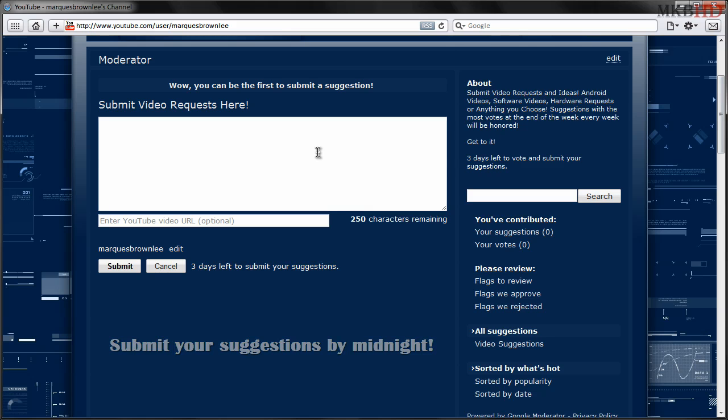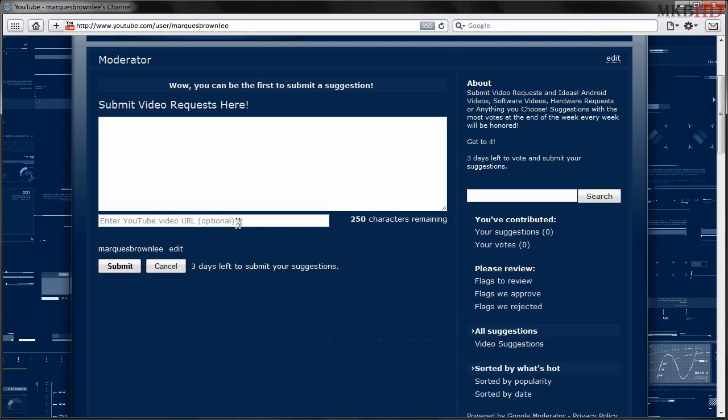Obviously things that are inappropriate will be deleted. But you've got 250 characters and you can even attach one of your own videos. And if I see it and approve it, all your friends can vote on it.